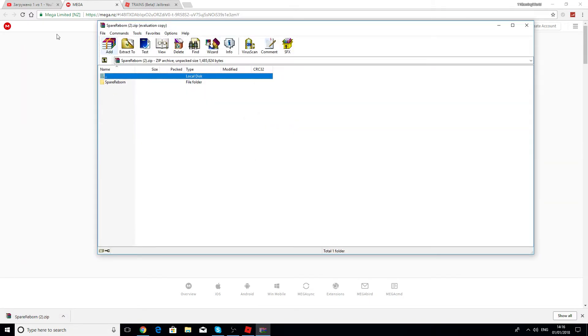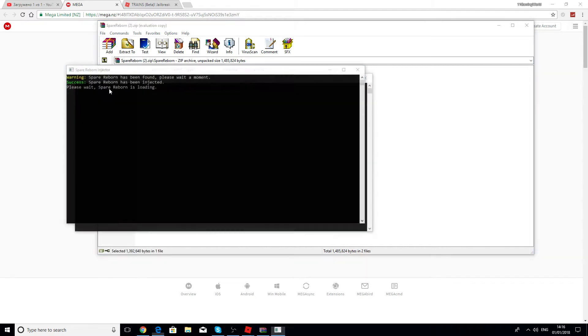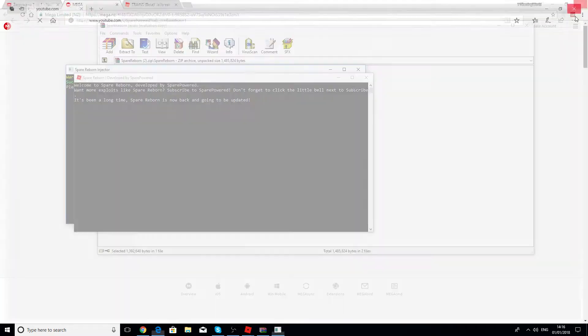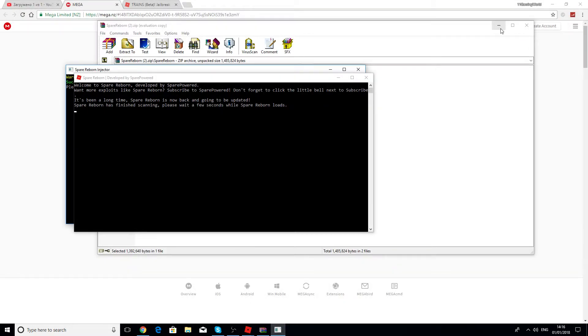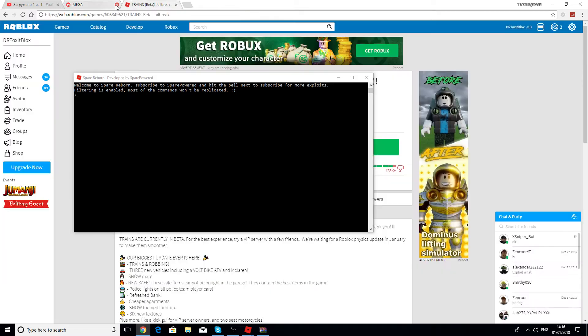It's going to open this. Then you have to press on the Spare Reborn dll, that's going to be Spare Reborn injector.exe. Double click that, and there will be a run. Just close that, then it's just going to open up this.